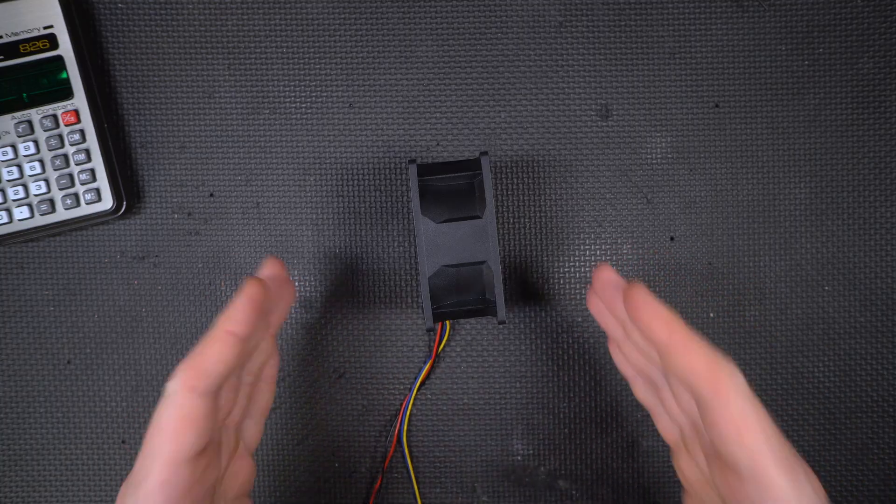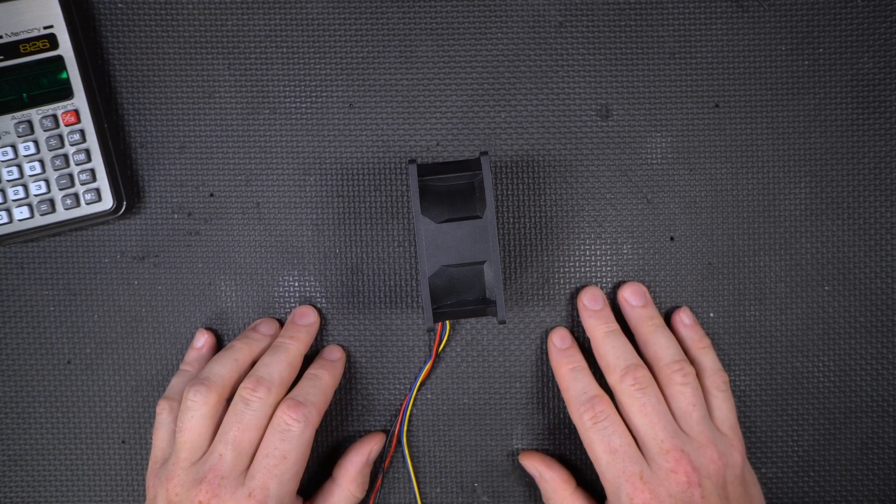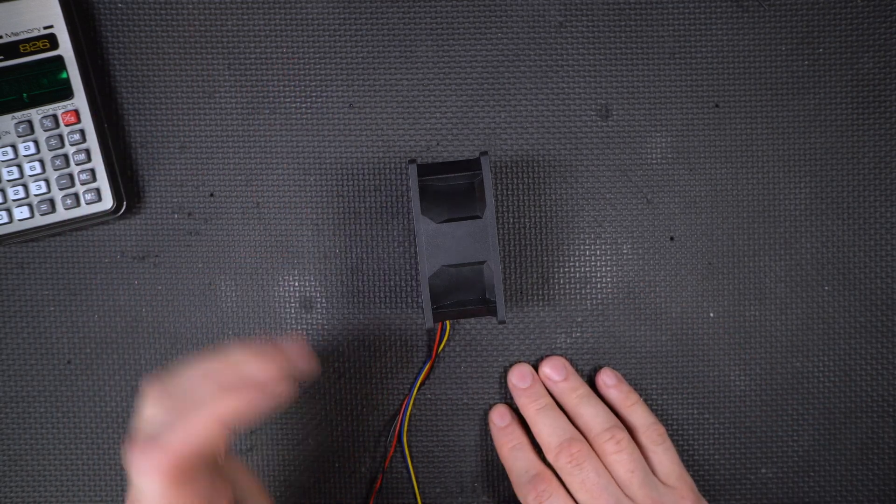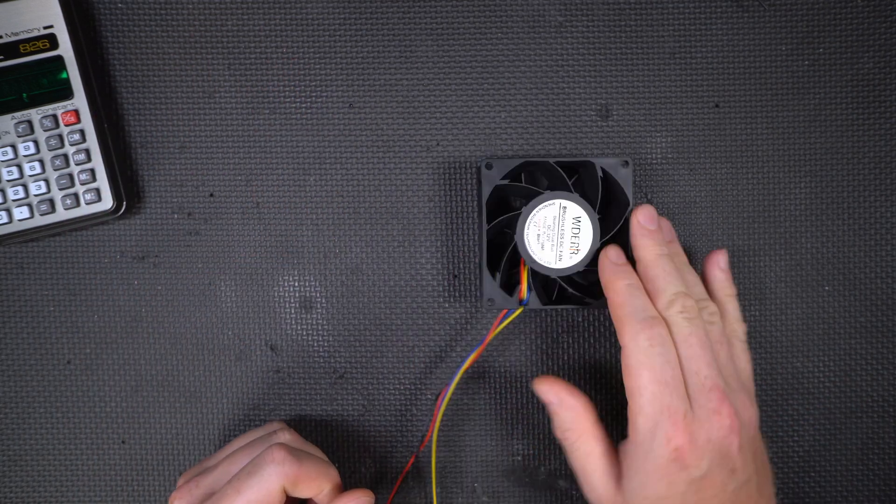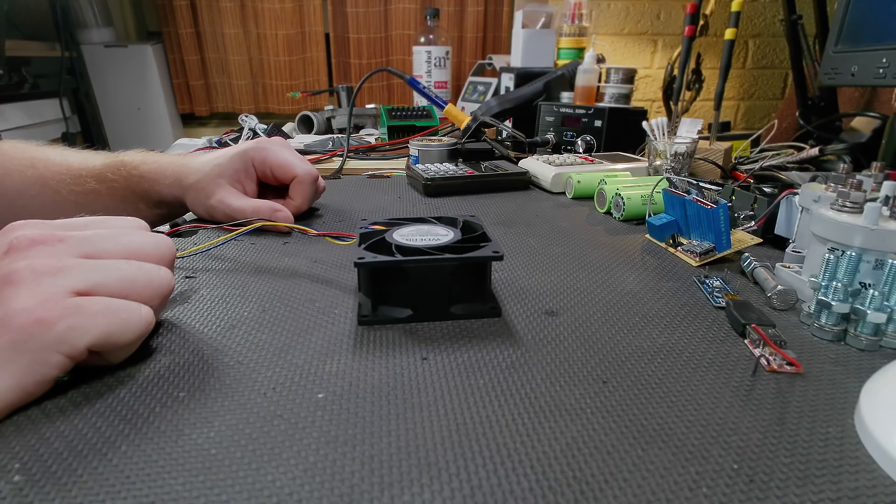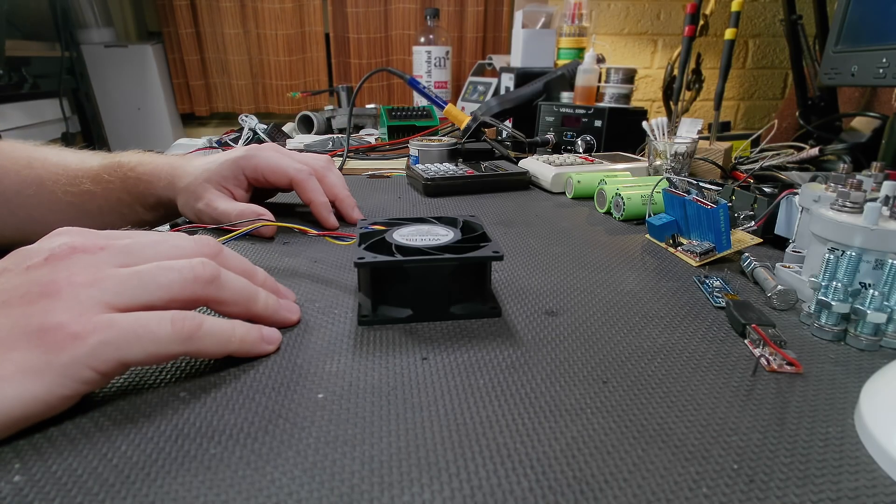I did exactly what you saw in the intro of the video. I turned it on, I put my hand in front of it, and it fell over. Okay, seems logical right?